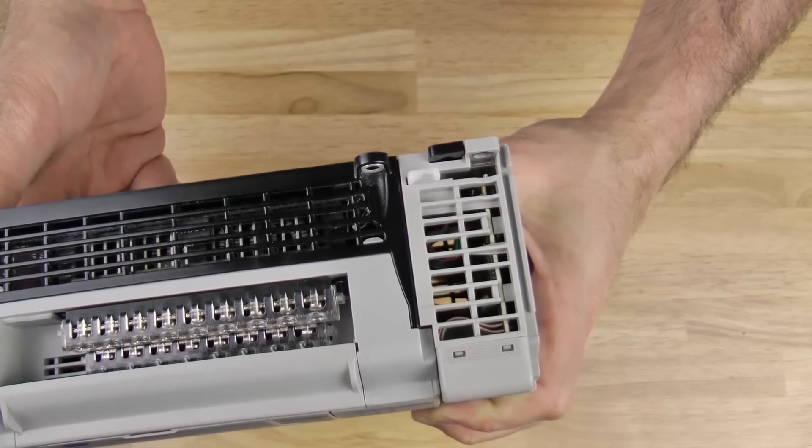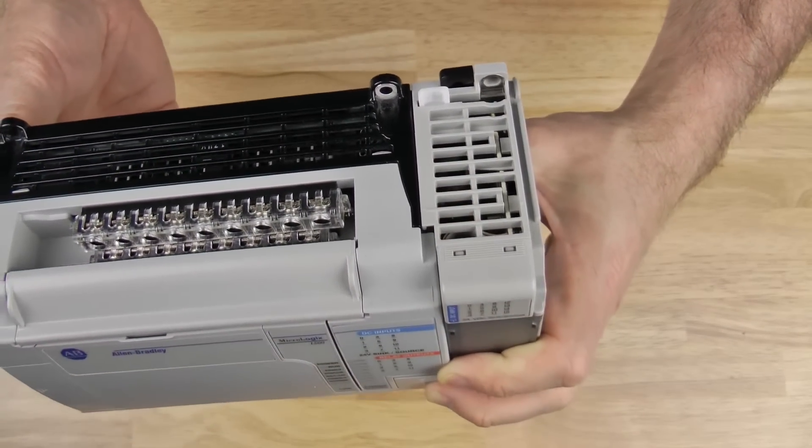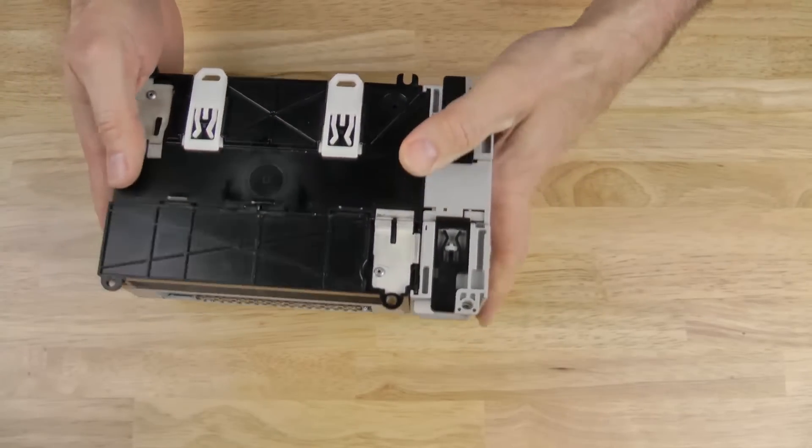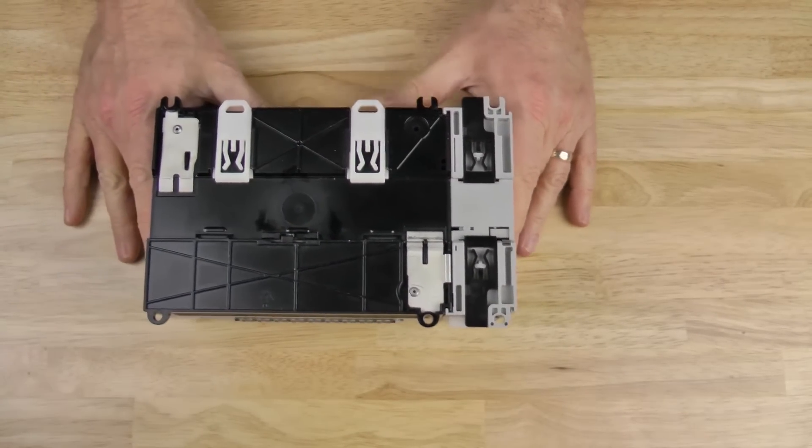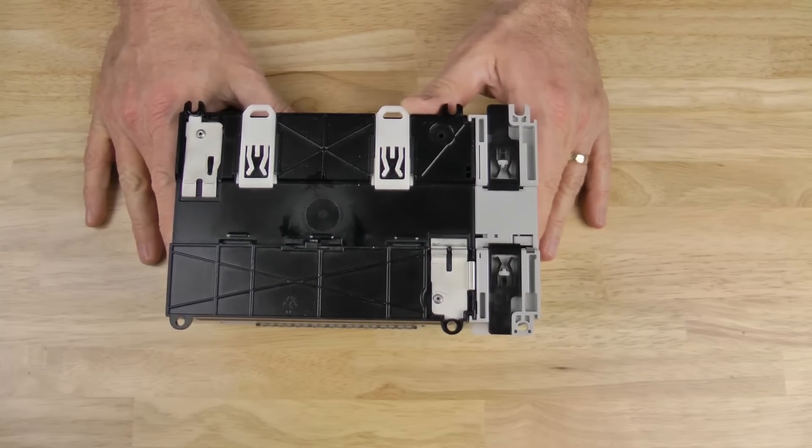As far as mounting, you can see here the Expansion I.O. module can be DIN rail mounted or panel mounted, just like the base.